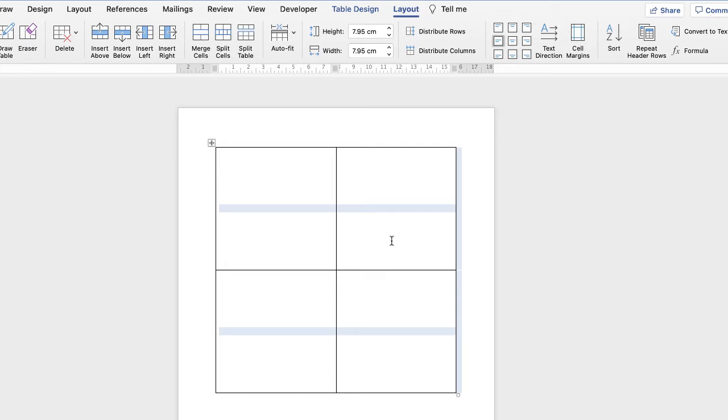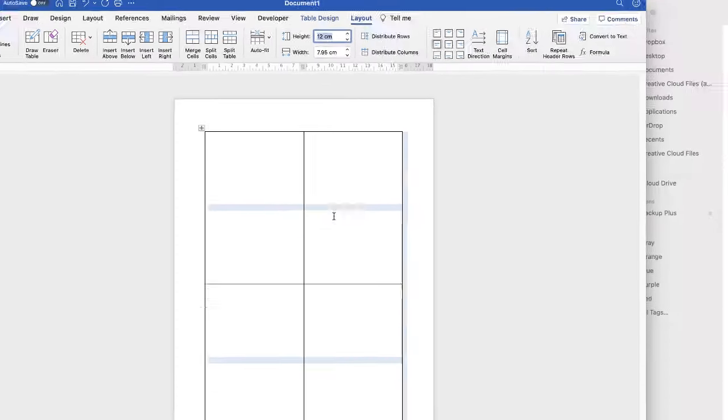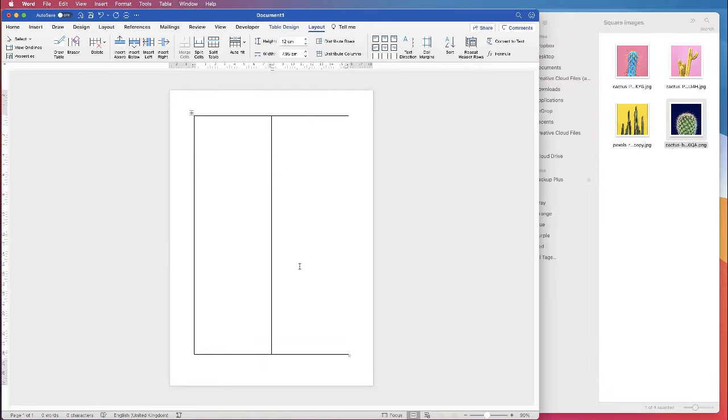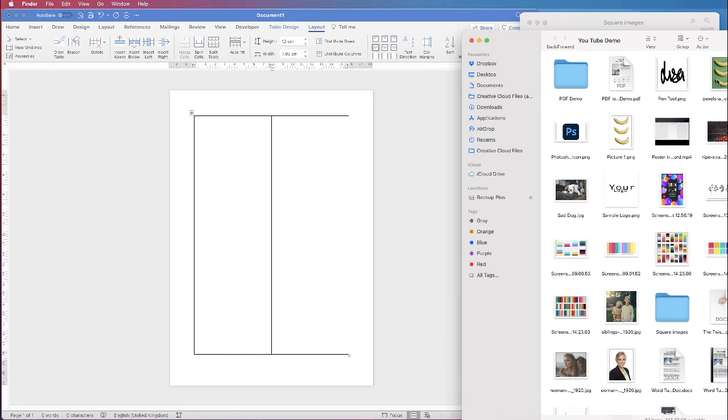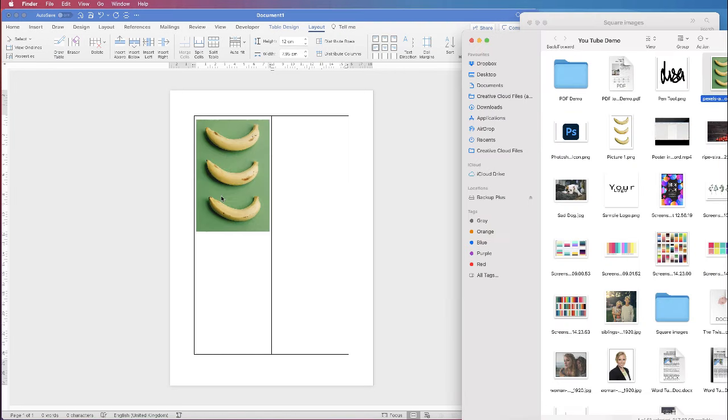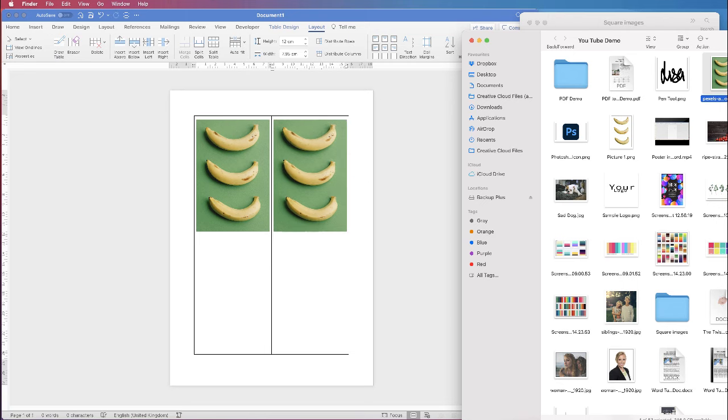Now if you've got portrait images you just need to change the cell height. So for example if I put 12 in here press enter you'll get four portrait images in your document. Let's just select this one. You can see that your portrait image will fit exactly in the table.